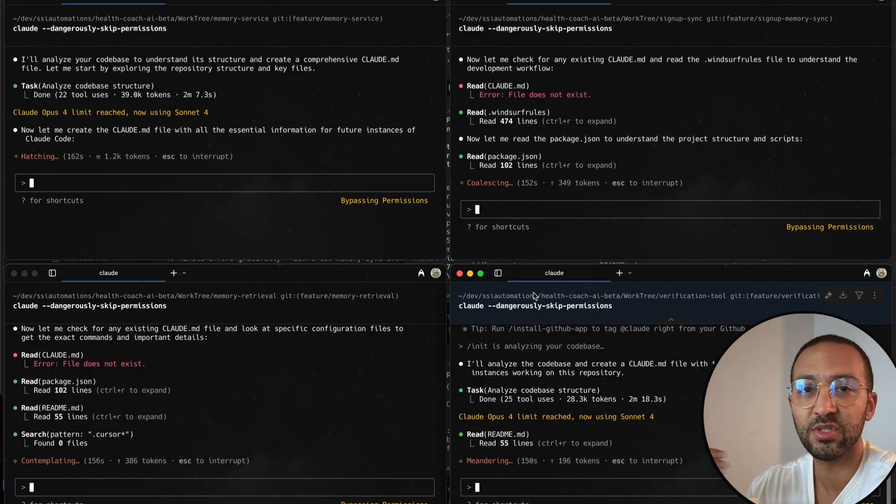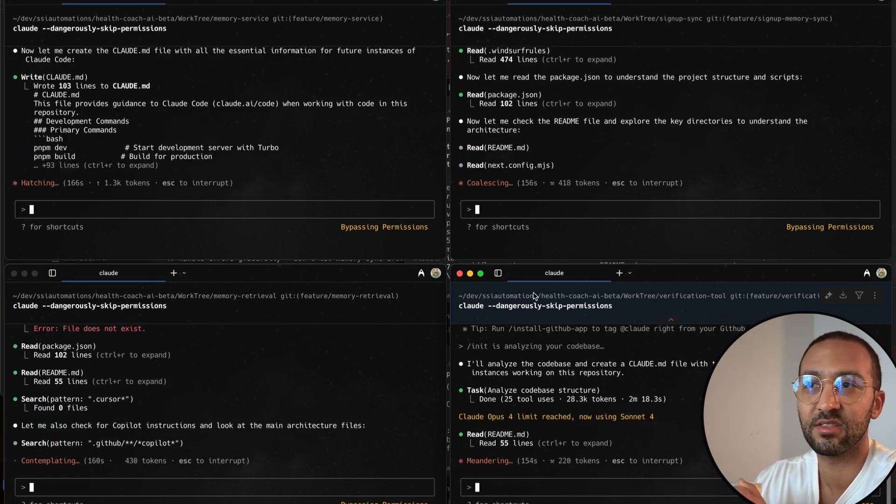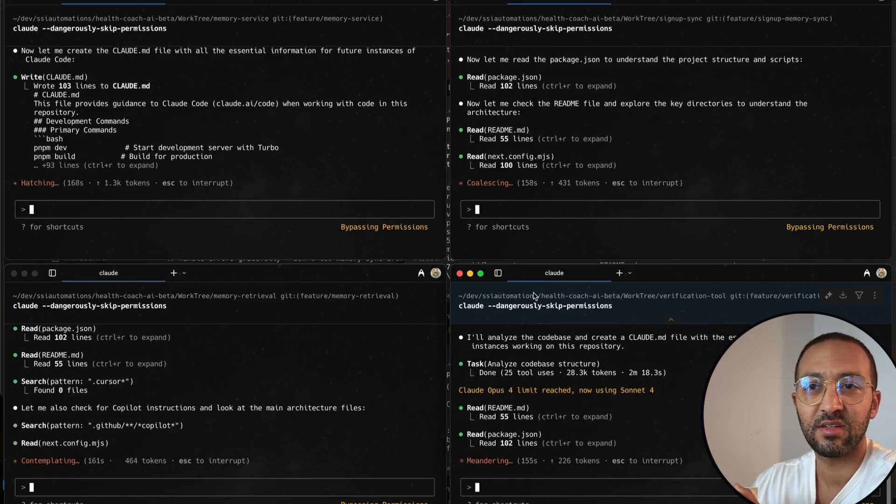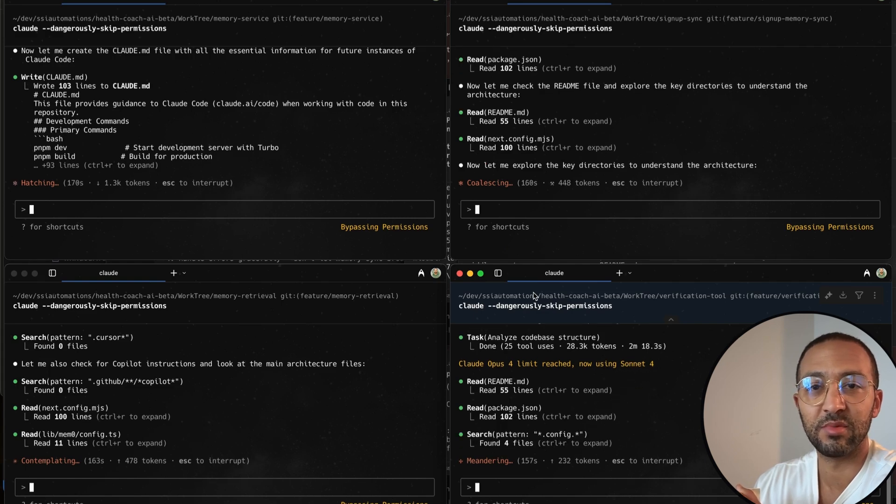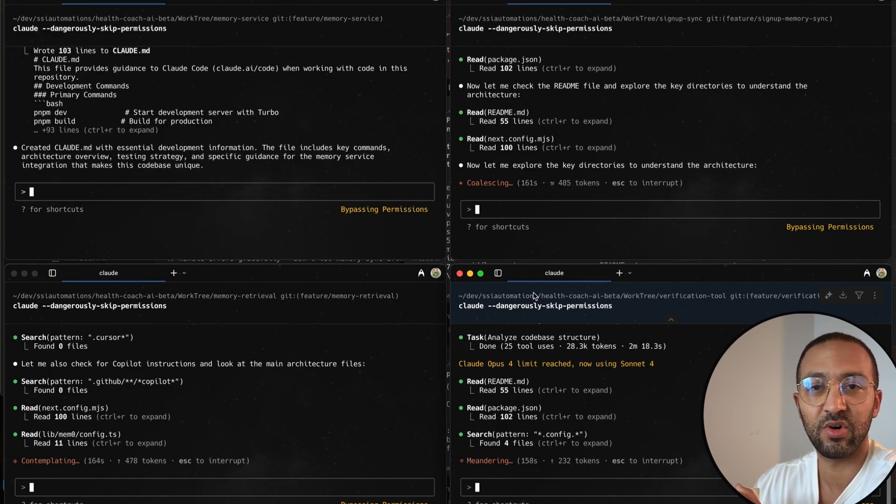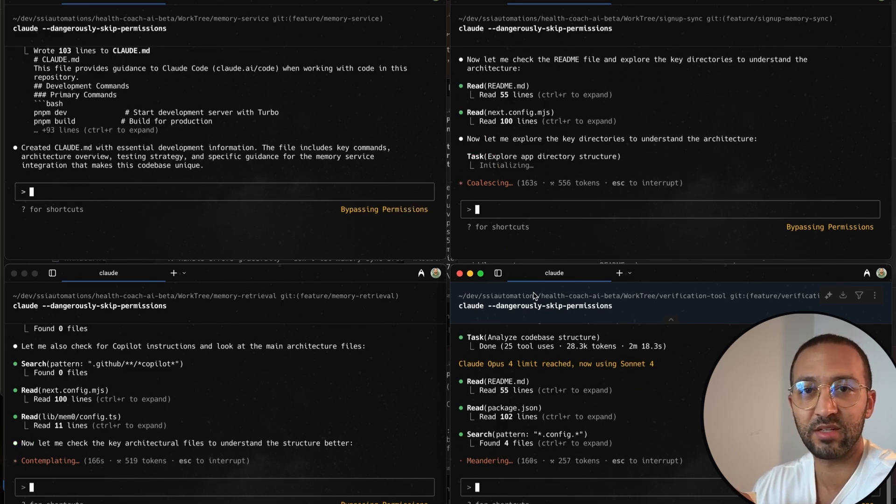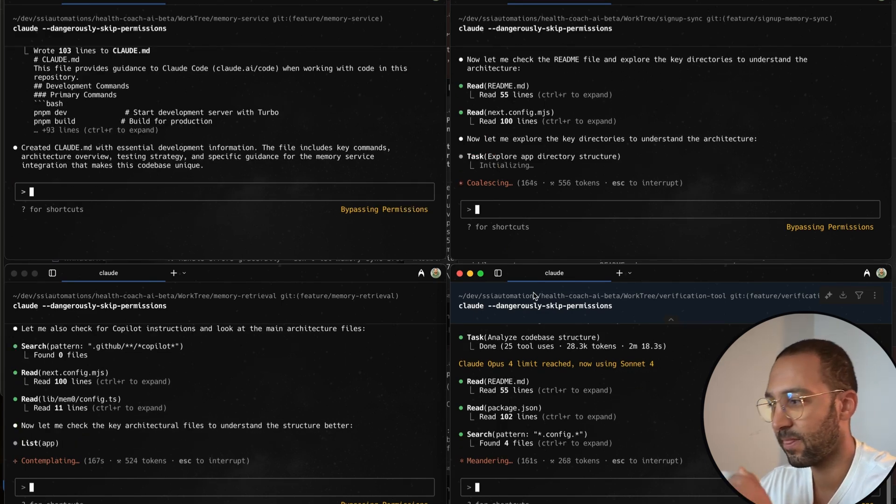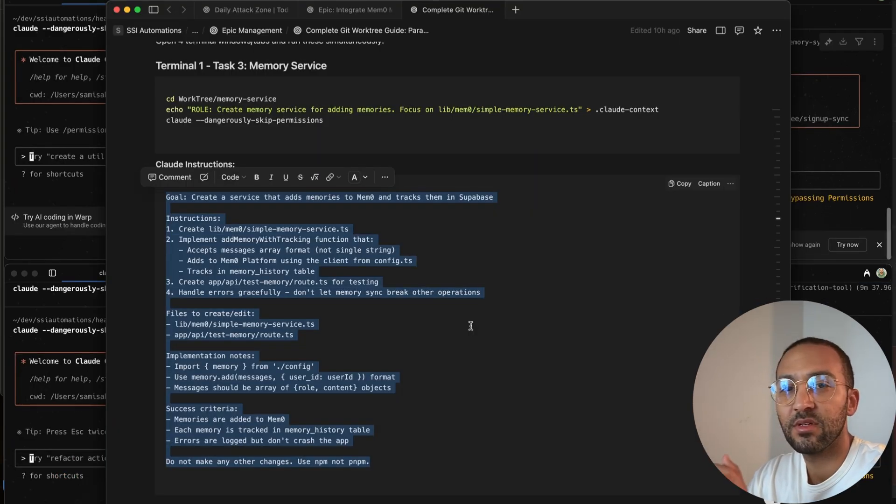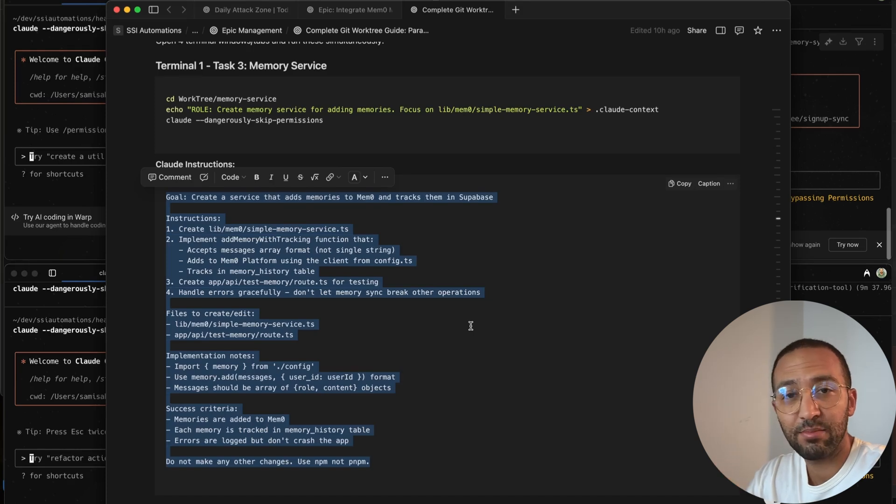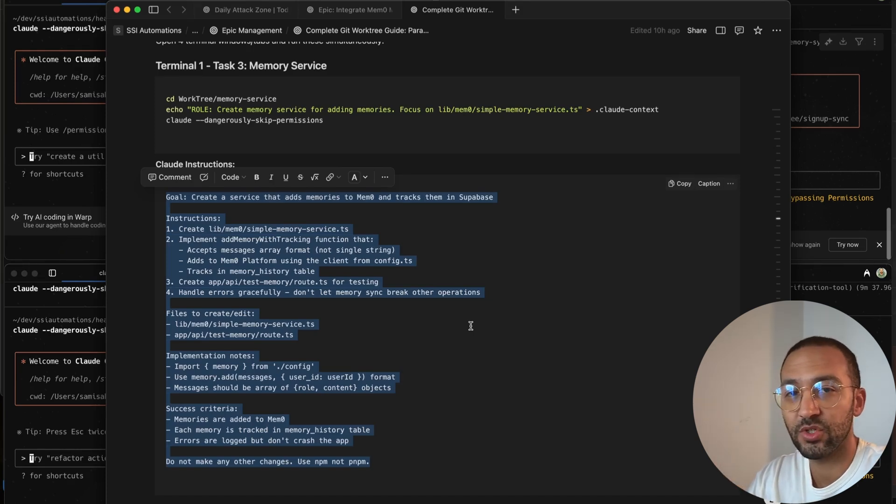But at the end of the day, we still have to review everything. Can't just blindly let AI approve code that can be malicious or incorrect or use some form of bad practices. All right, the next step is to copy the prompt and the task for each Git WorkTree.